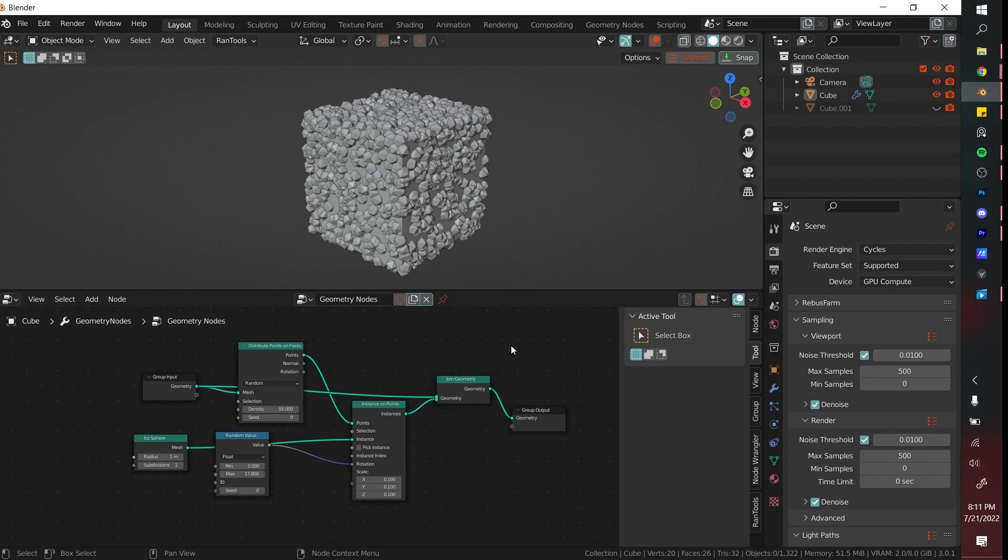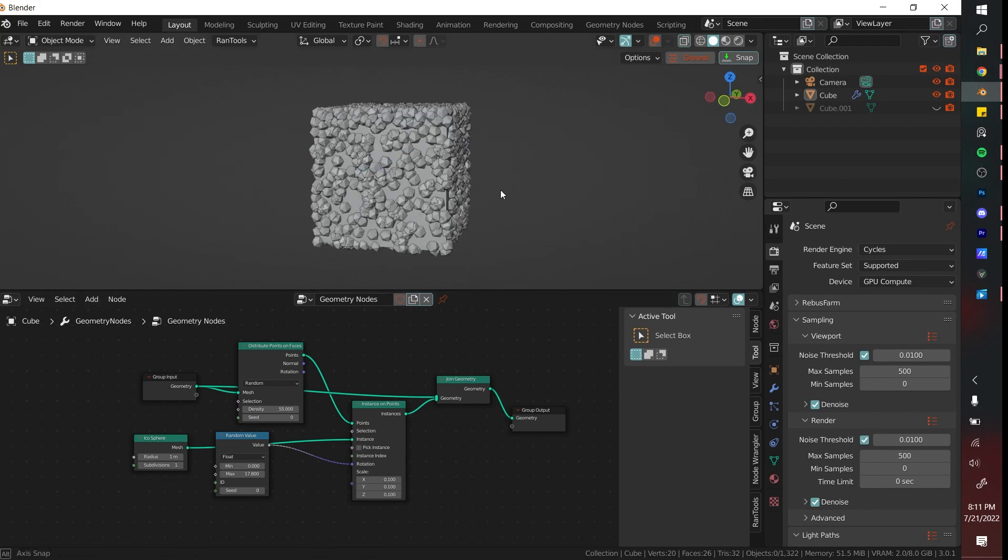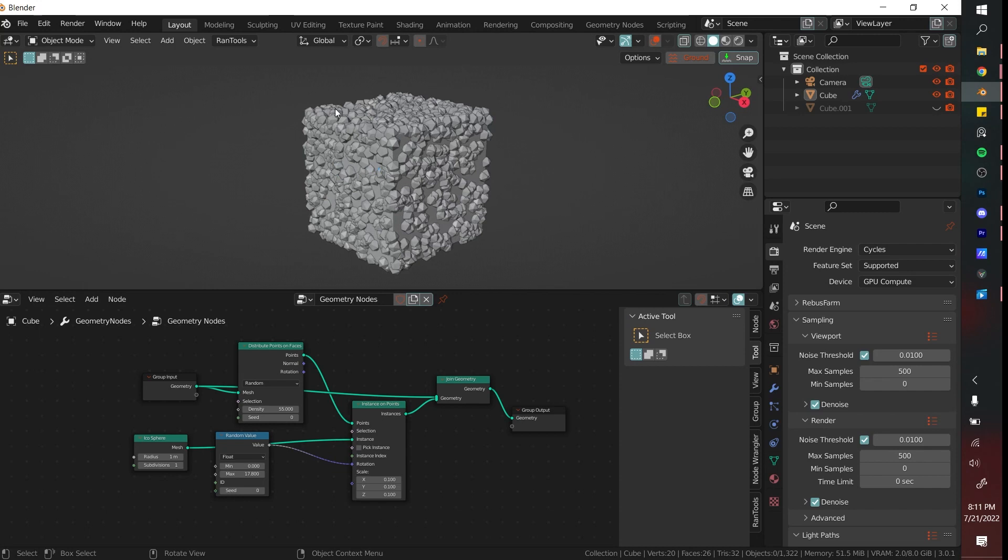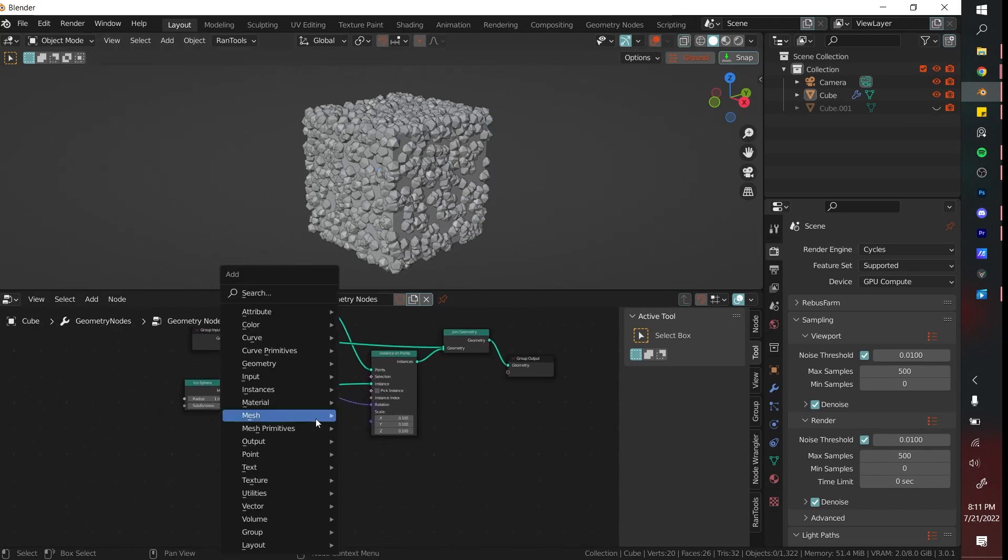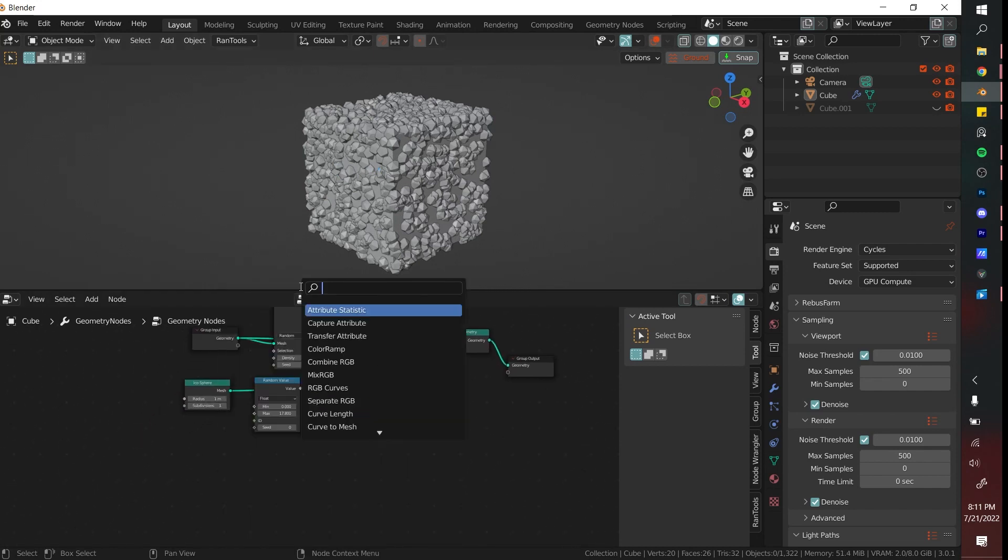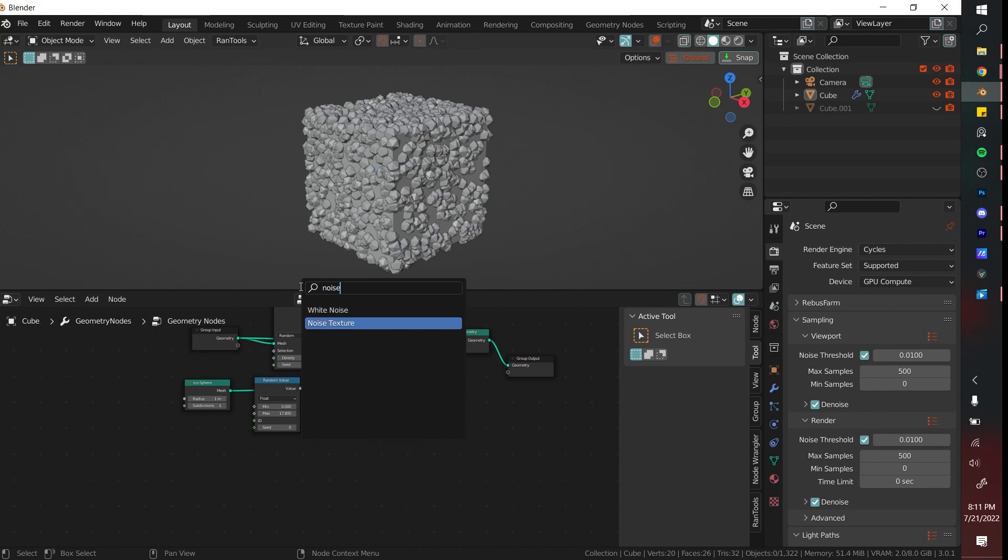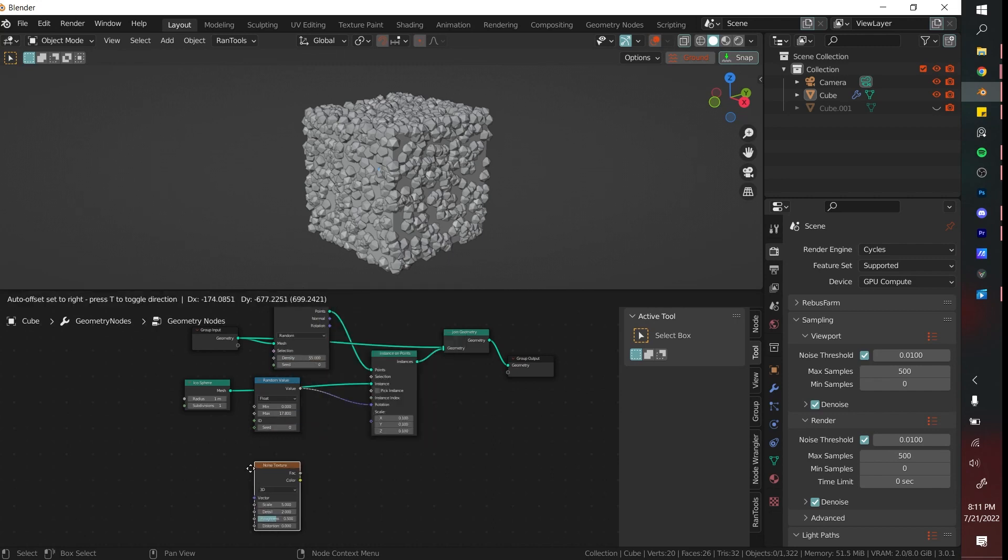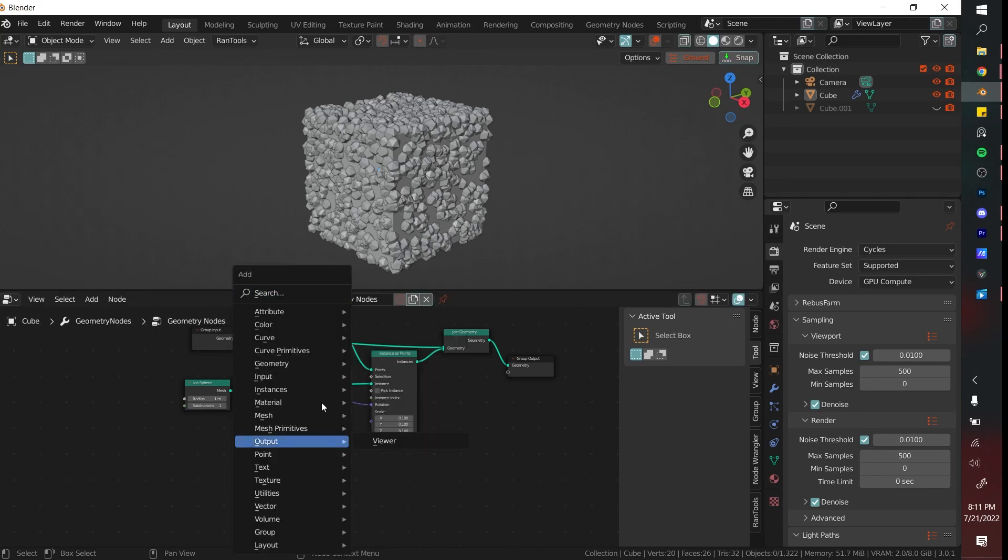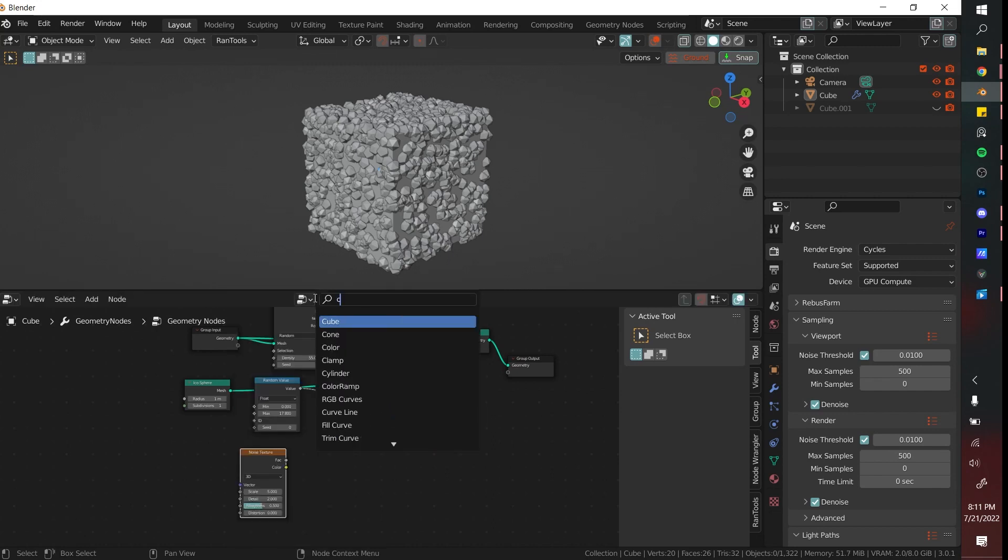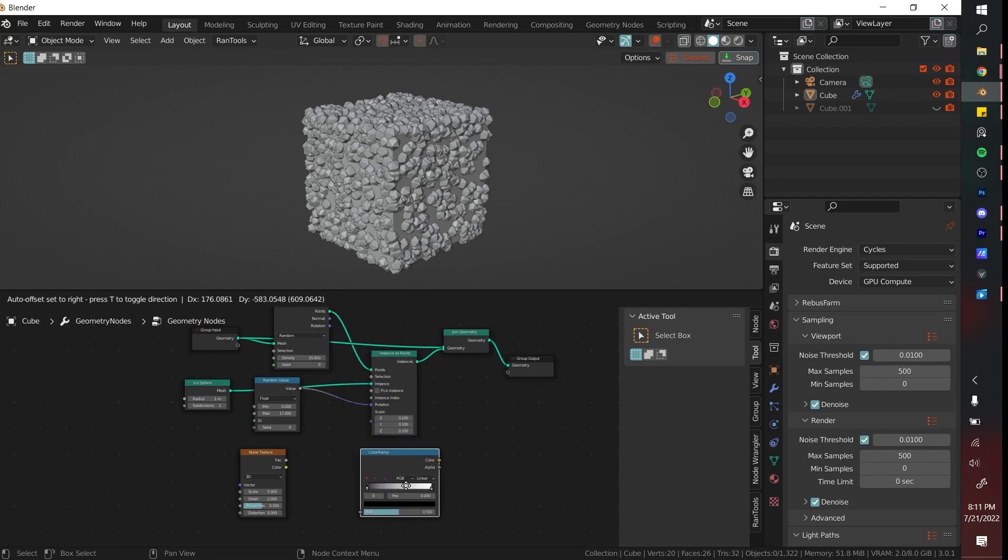The next thing that we're going to do is distribute the points only on specific parts of the mesh. Right now the points are covering everything and we don't quite want it to look like that. To do so we are going to get a Noise Texture and we are also going to get a Color Ramp.